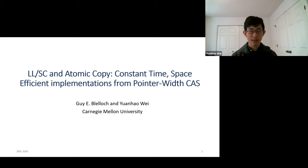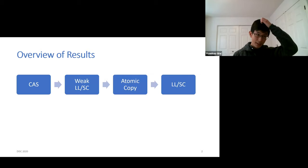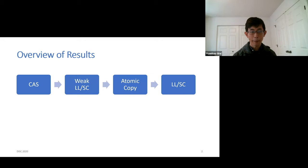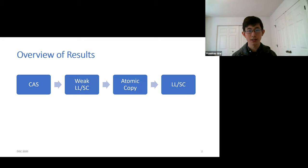The next talk is 'LLSE and Atomic Copy: Constant Time, Space-Efficient Implementations Using Only Pointer-Width CAS.' This presentation is about implementing LLSE and atomic copy using pointer-width compare-and-swap. As an outline: we first use CAS to implement a weaker form of LLSE; weak LLSE has been studied before, but our version is slightly weaker, giving better theoretical properties. Then on top of that, we build atomic copy, and on top of atomic copy we implement full LLSE.